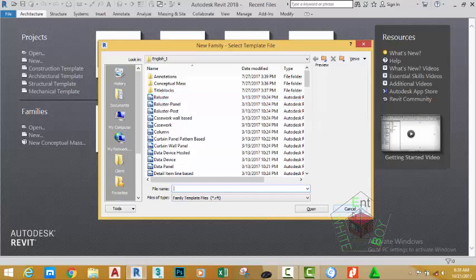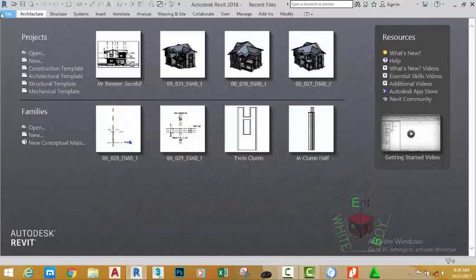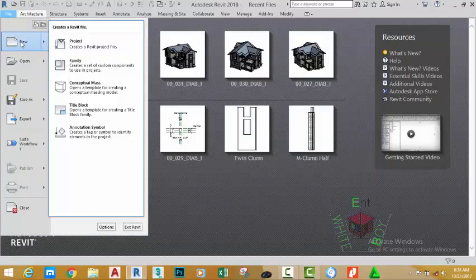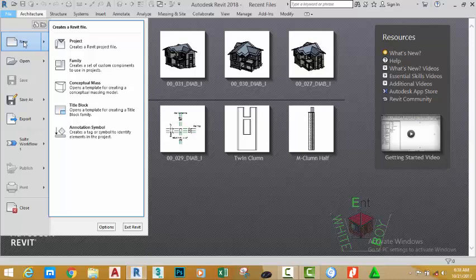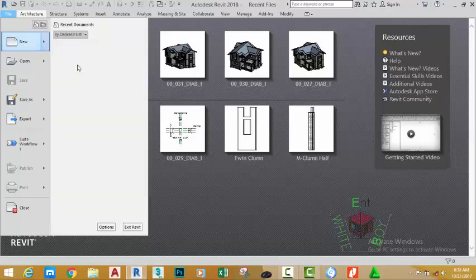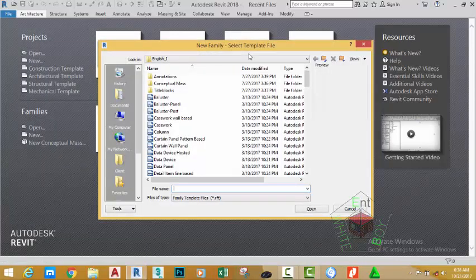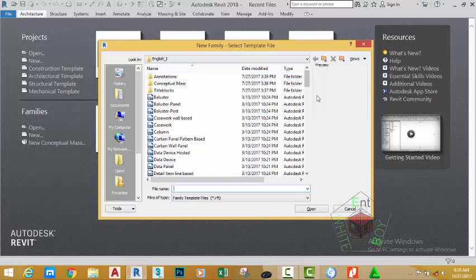I'm going to cancel this file to show you another method. Click the file tab and move the mouse cursor to new. Follow the window and select family. This will bring the same dialog box.